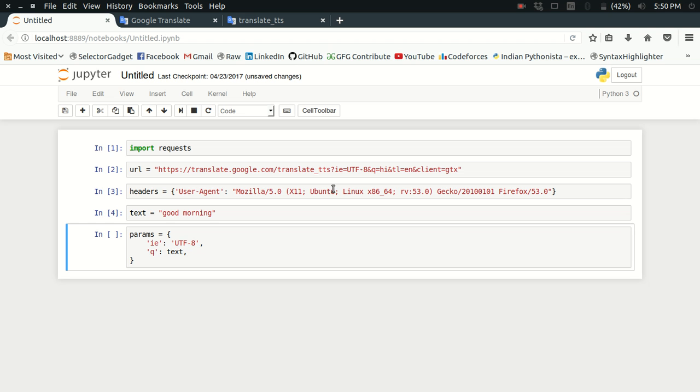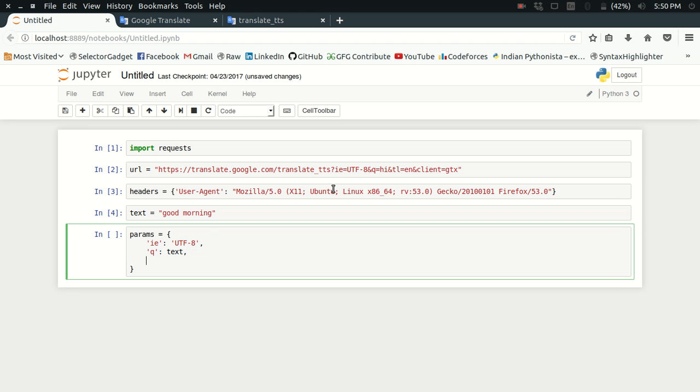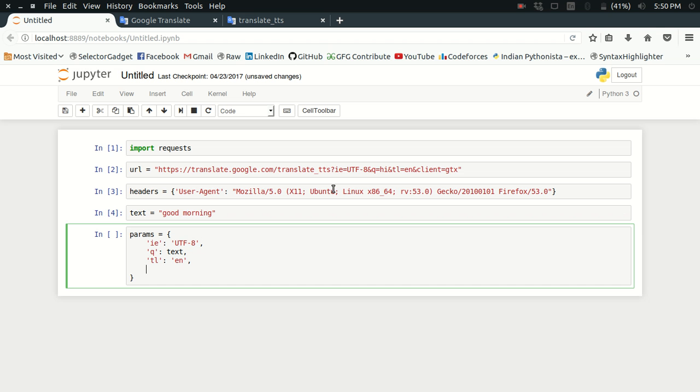After text, I have to specify the translation language. I'm keeping it as English for now. You can see the complete list and I will provide a link for that. Then you can specify any language that you want. And then the client, the most important thing.